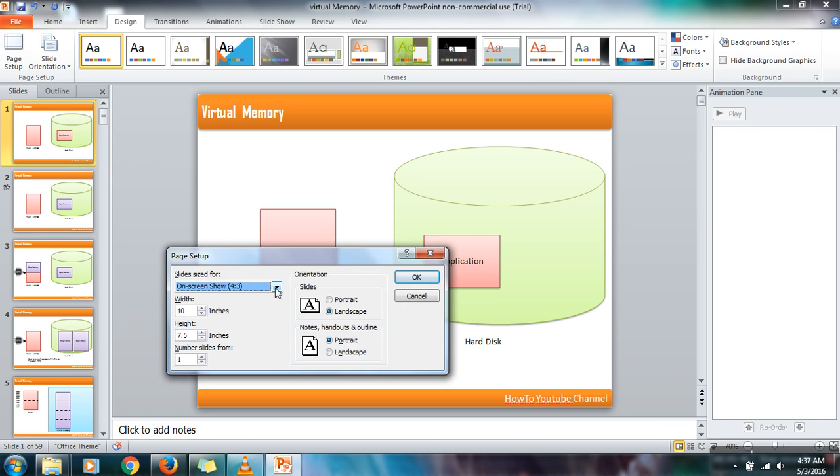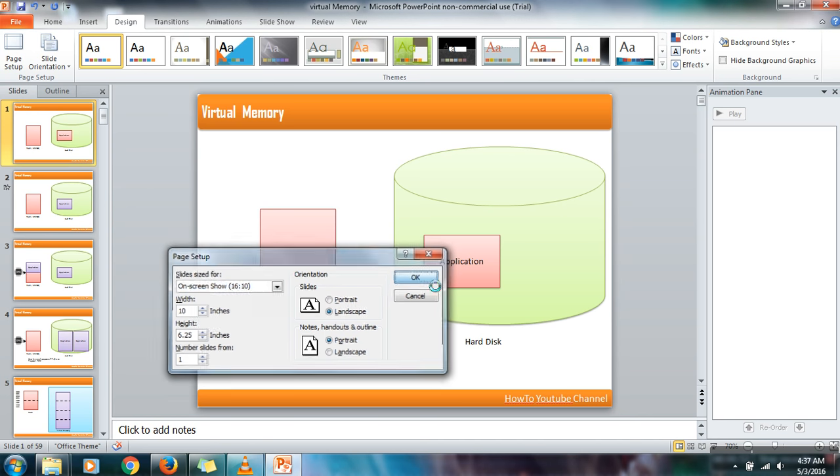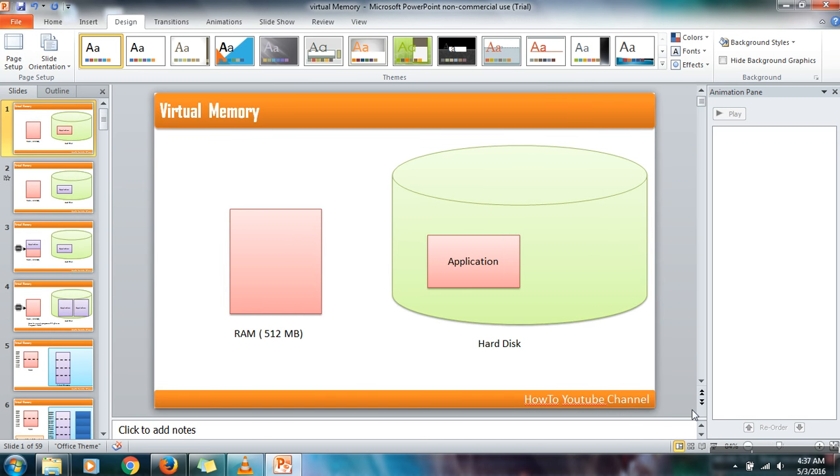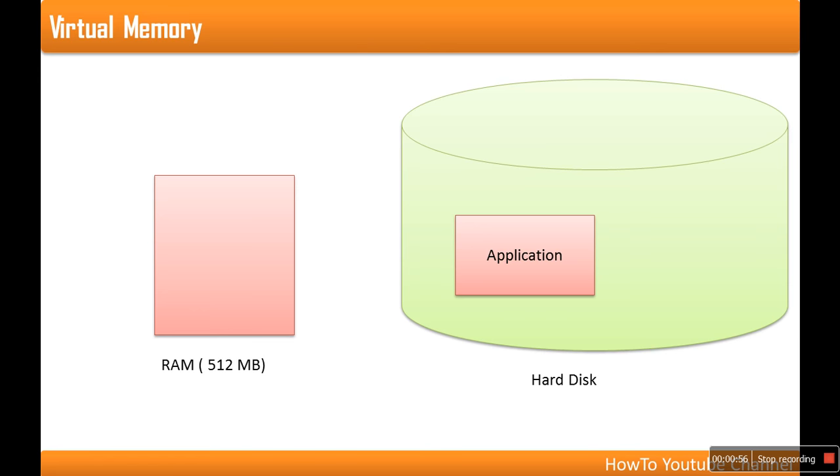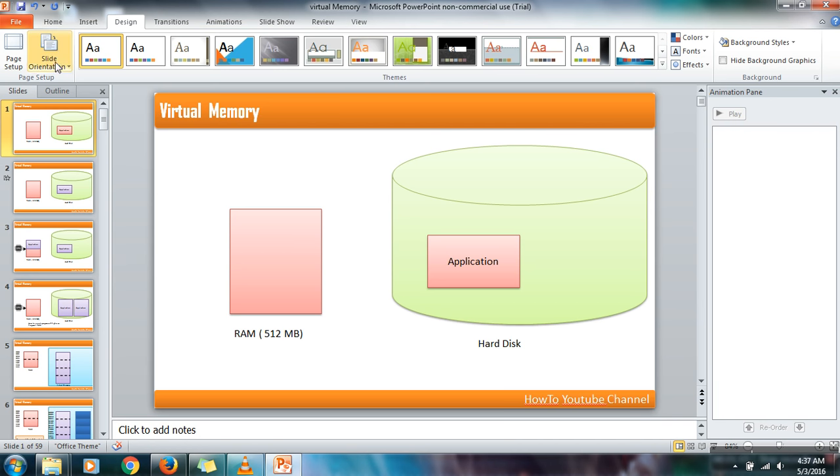Here, if you increase the slide sizes, let's say I'm making it 16:10. Now if I see the presentation, you can see that empty space is a little bit filled. So what we need to do is customize that again.